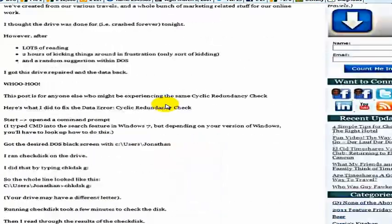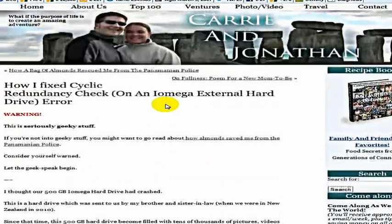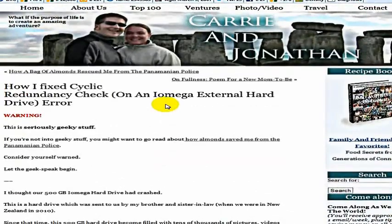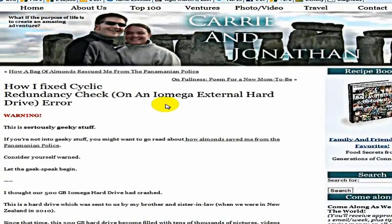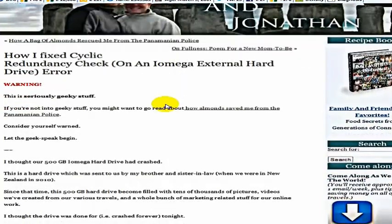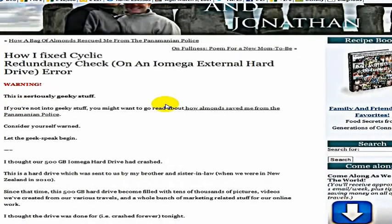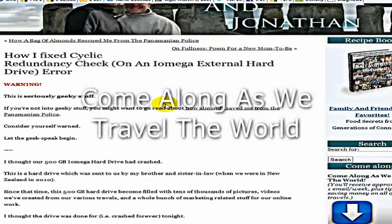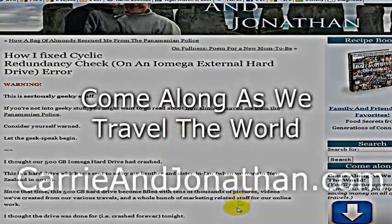Come around and visit us at CarrieandJonathan.com. We are traveling around the world, always very interested in hearing from lots of people, and especially if we've been helpful for you. I really appreciate hearing from you. Thank you very much.